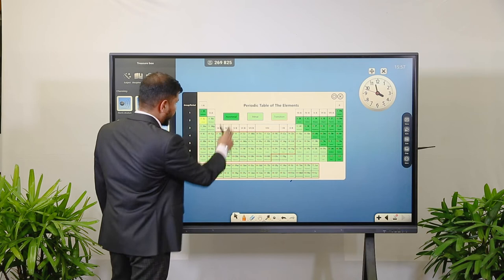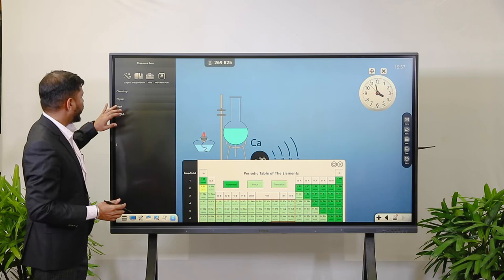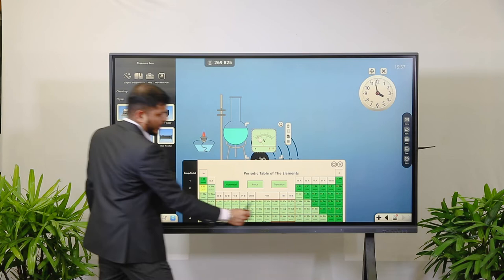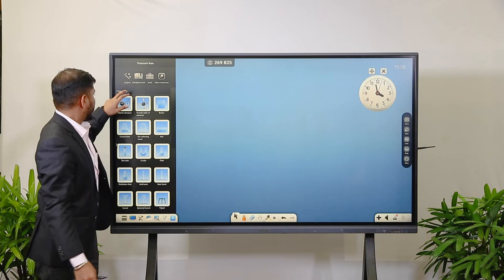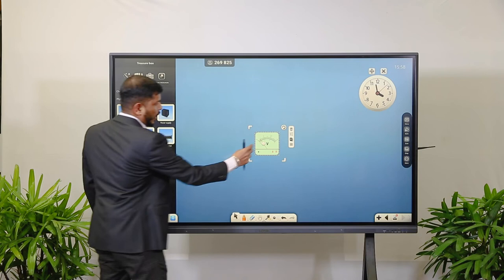Similarly, we have Physics tools. If you want to conduct an experiment, there is a voltage meter. Let me add a new slide for that. Now choosing Physics tools — I can select the voltage meter and adjust it.